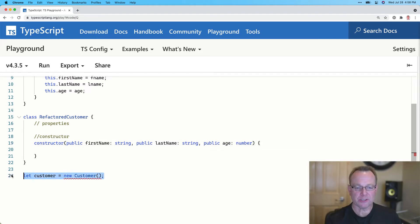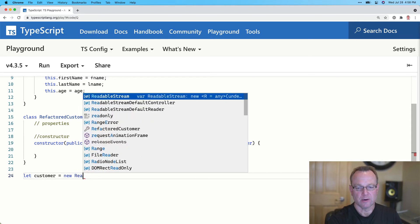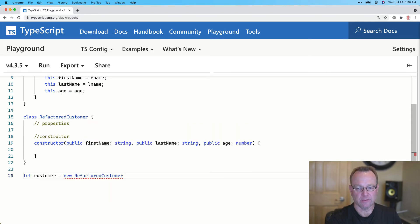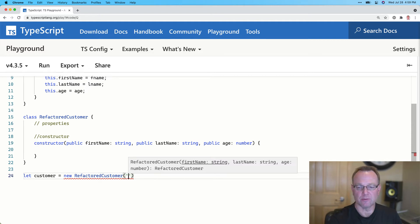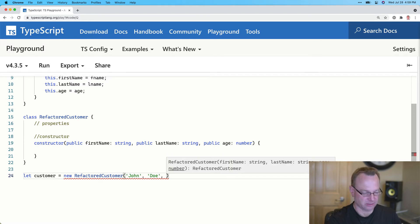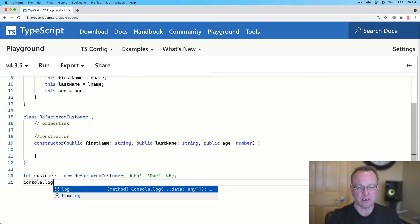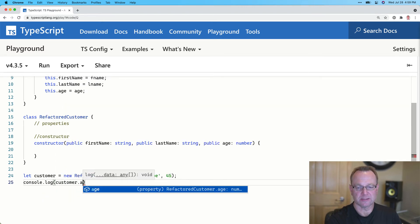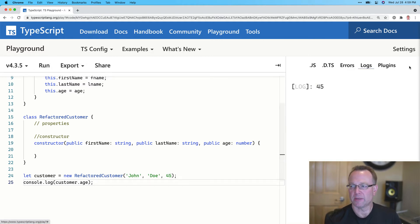Watch what happens here. If I say 'let customer = new RefactoredCustomer', notice I can now pass in first name, last name, and age. So we'll pass in John Doe — John is 45. And now if we do console.log customer.age and run this, we should see 45. And there we go — we get 45.